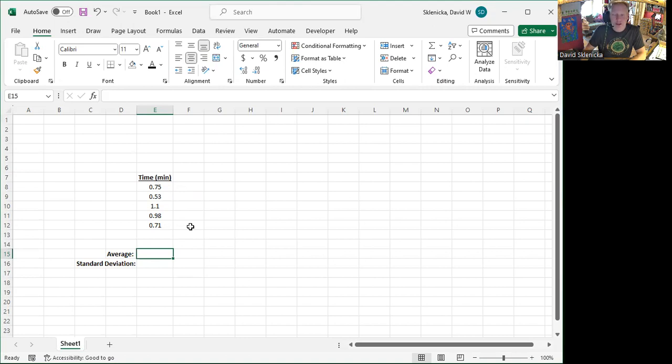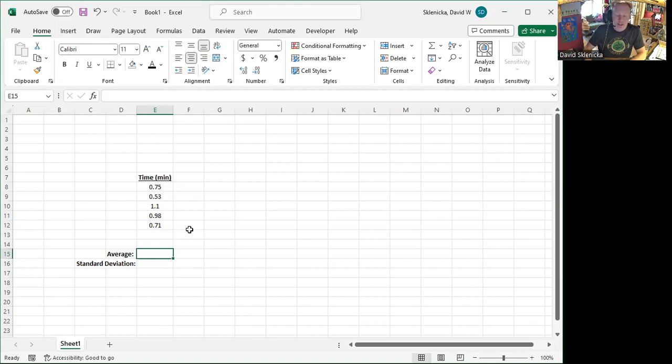But that could become very tedious if I have a large number, big list of numbers. And so Excel has a built-in average function.